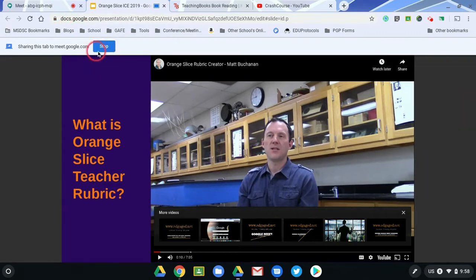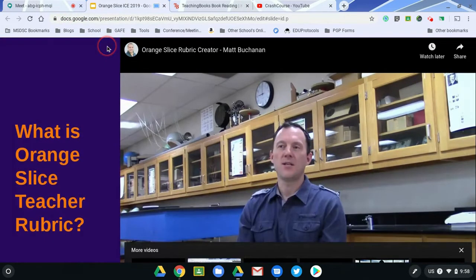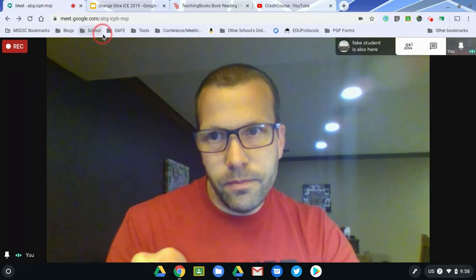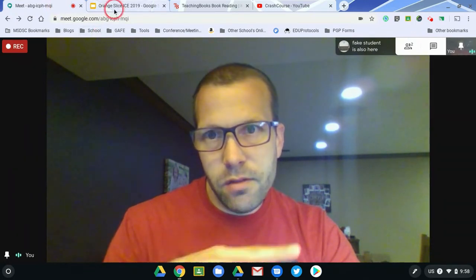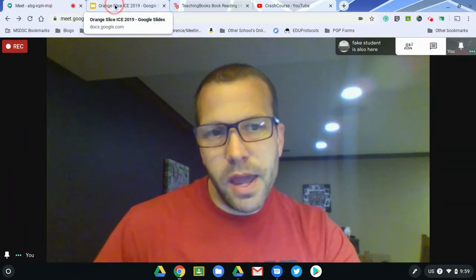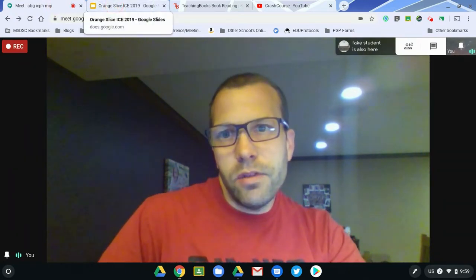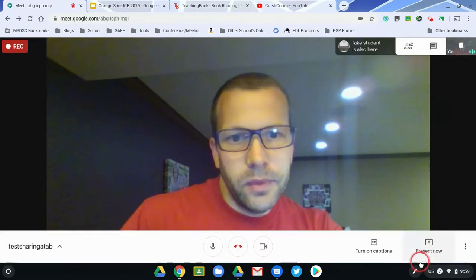One option is it'll show that I have a tab here showing. I'm going to hit stop, and so now I've stopped presenting and the students are seeing what is here in Google Meet. I have to remember to switch back so that way I can get back. So that's an example.